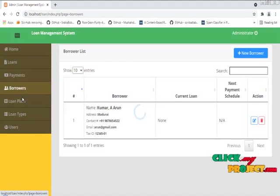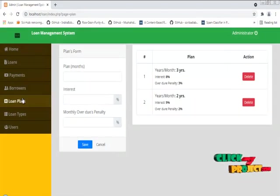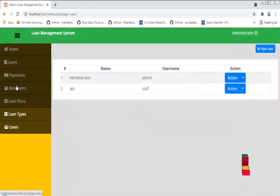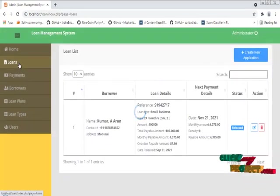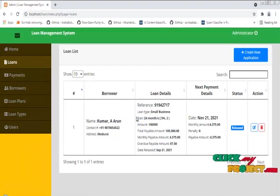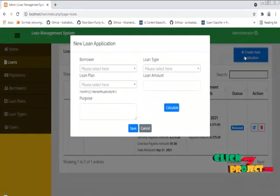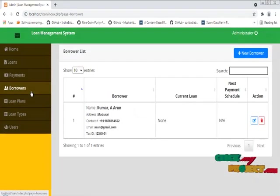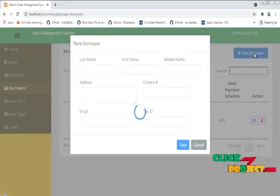The dashboard shows loans, payments, borrowers, loan plans, loan types, and users — these are the categories of the management system. From here we can create a loan application. First, we need to add a borrower.